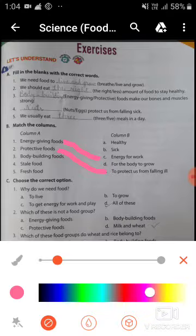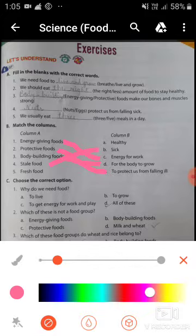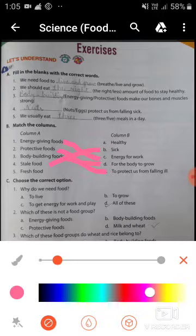The third one is body building foods. Body building foods help us to grow and make our bones and muscles strong, so match the third number with D. The fourth one is stale food — stale food makes us sick, so match stale food with sick. The last one is fresh food — to stay healthy, we have to eat fresh food, so match fresh food with healthy.